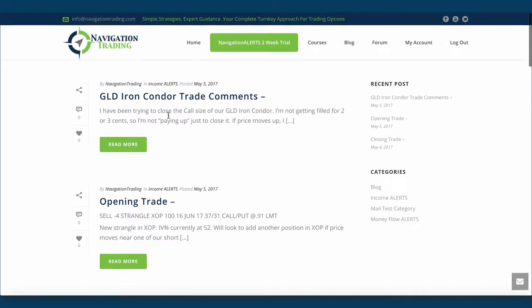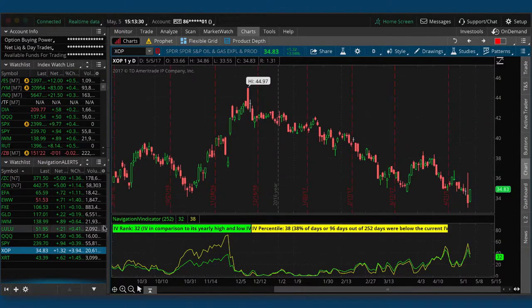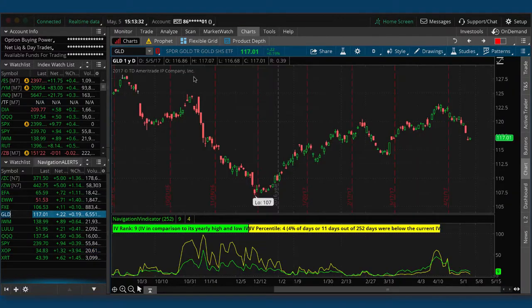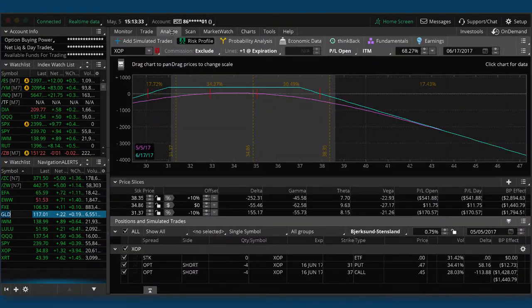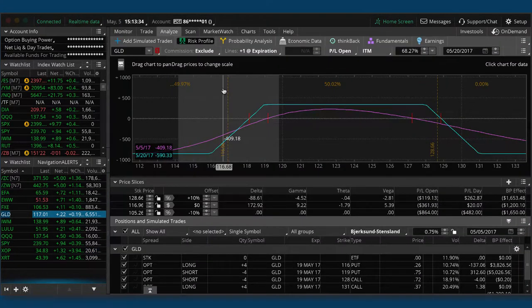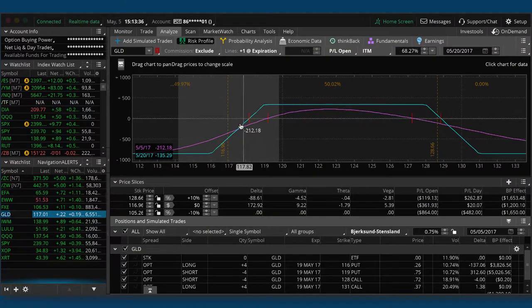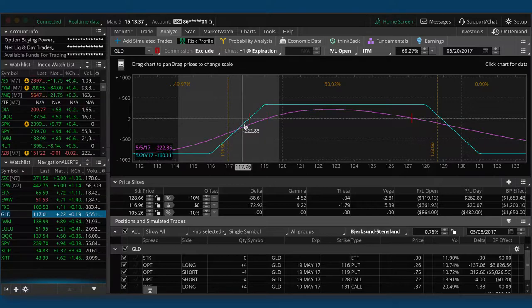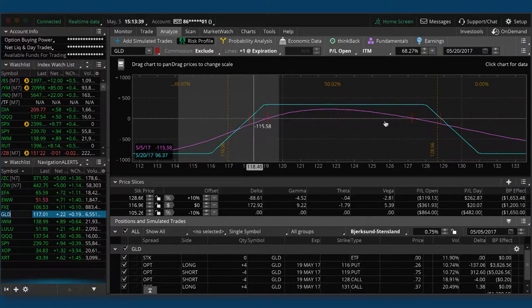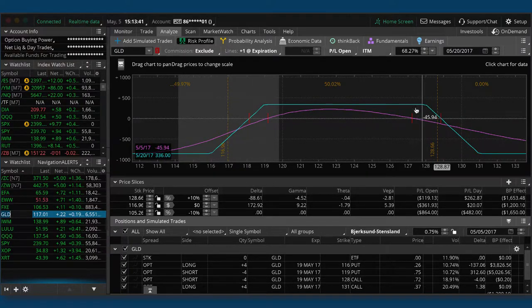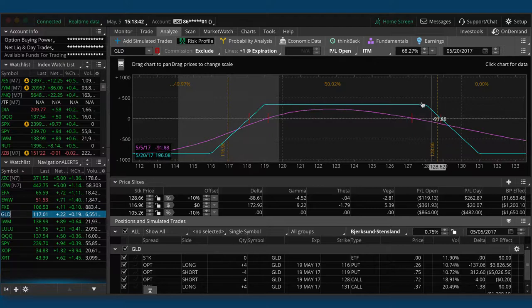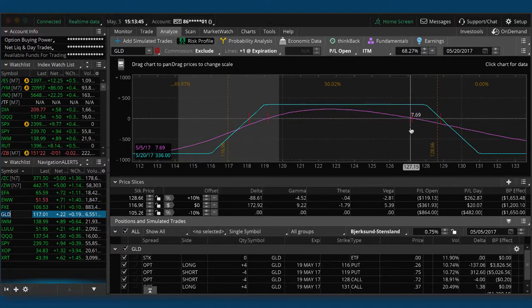And then lastly, this isn't a trade, but I sent out some comments on our GLD iron condor. So I was getting some questions about this from members. For the last couple of days, I've been trying to get filled. And if you take a look at GLD and on our analyze tab, so it's breached our downside break even. So the mechanical thing to do is to take off the untested side.